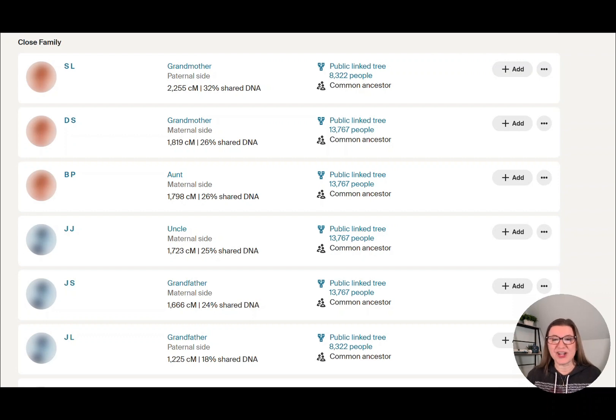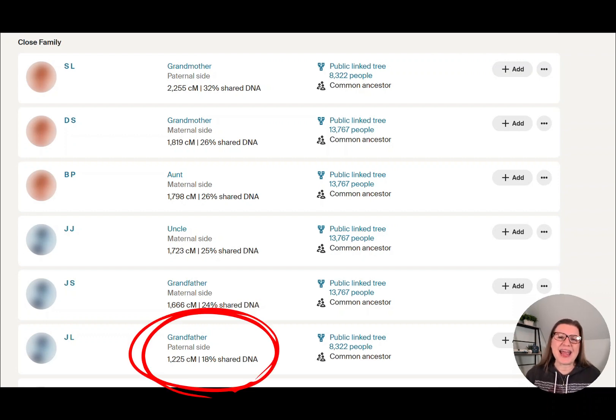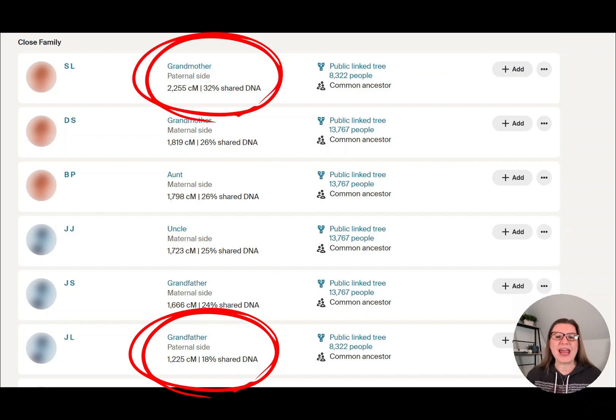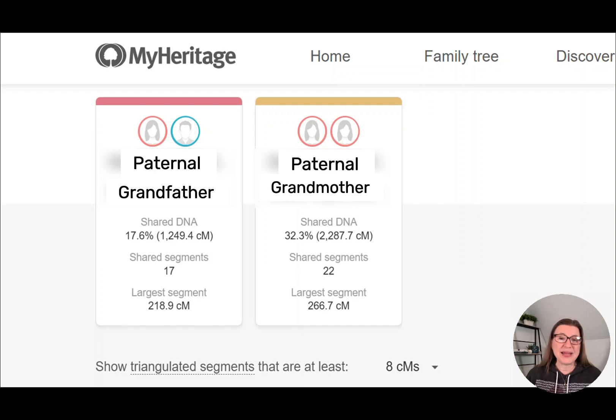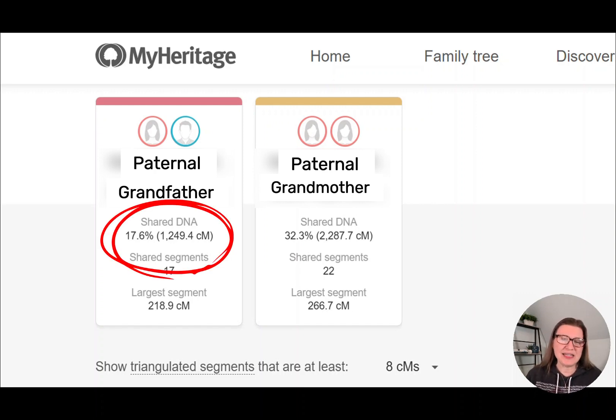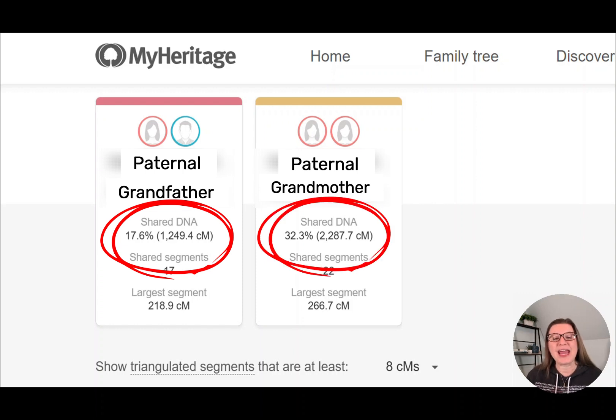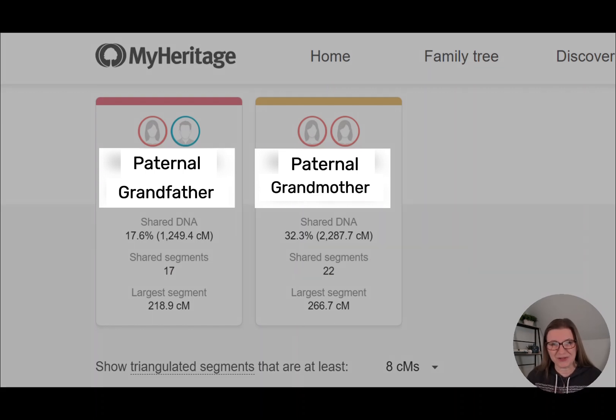She did get 26% of her DNA from my mom and 24% from my dad. But on her dad's side, she only got 18% from her paternal grandfather and 32% from her paternal grandmother. MyHeritage confirms these numbers with 17.6% from this paternal grandfather and 32.3% from this grandmother. Today, I'm going to show you why these numbers aren't mistakes. They're actually a fascinating example of how DNA inheritance really works.